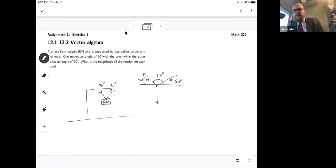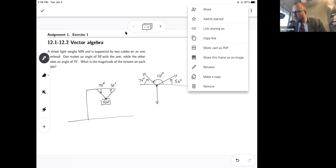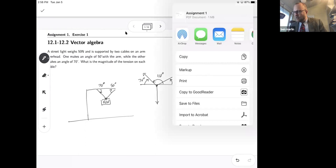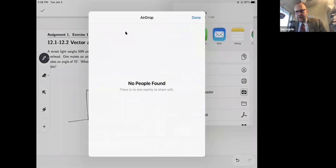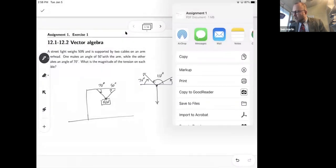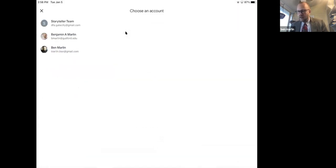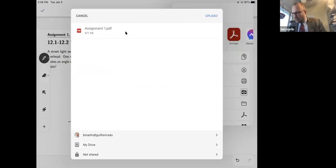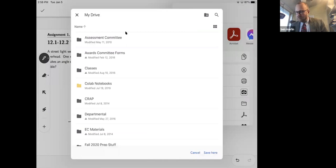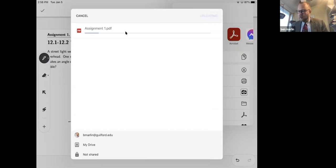When you are done with it, you can come up to the little snowman menu and one of the options is 'Share Jam as PDF.' I choose that, it exports, and then I can save it to my drive — say it's assignment one — and upload it. Then I've got a PDF saved there on my drive.